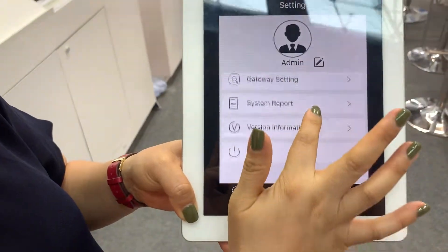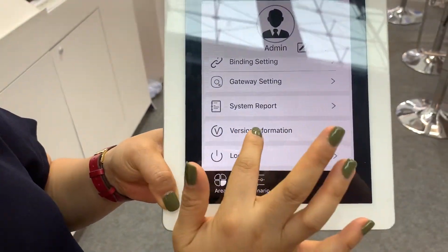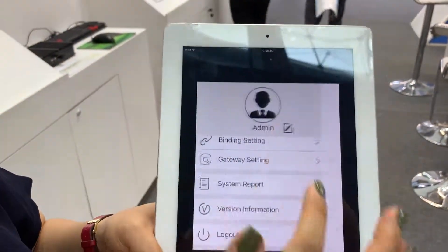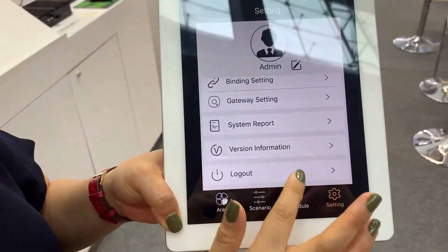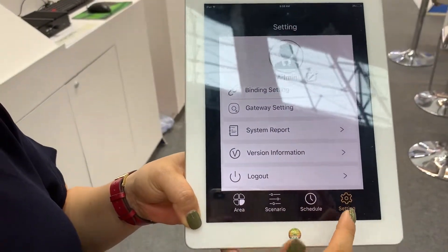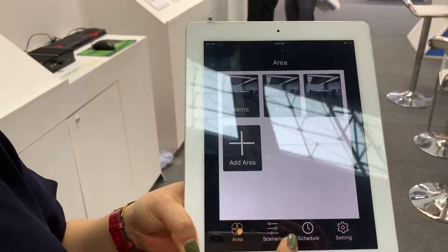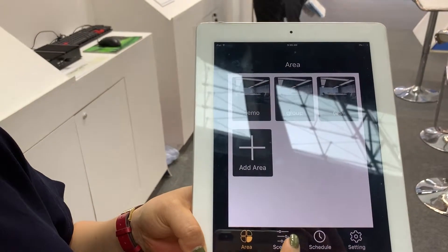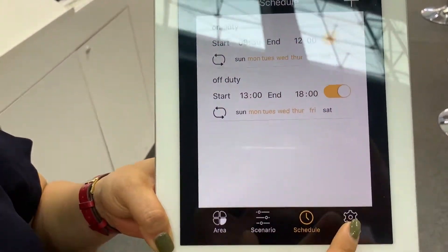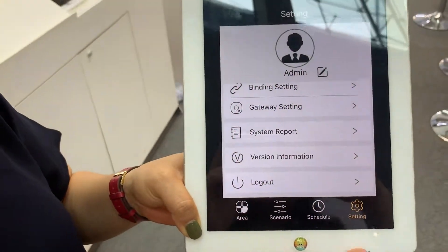This is the system report, and we also have version information, and you can even log out. This has been a brief introduction of our mobile phone app. Thank you.